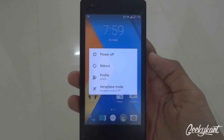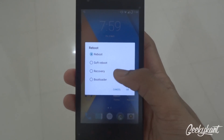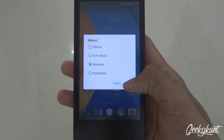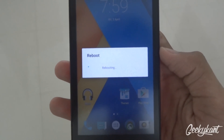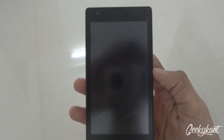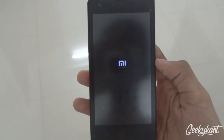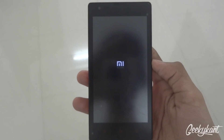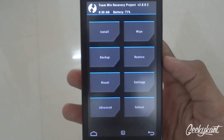First, you'll need to go into recovery mode by clicking on Reboot and then selecting Recovery. You'll enter recovery mode after this. Make sure you have CWM recovery or TWRP recovery installed for this — I am using the TWRP recovery.